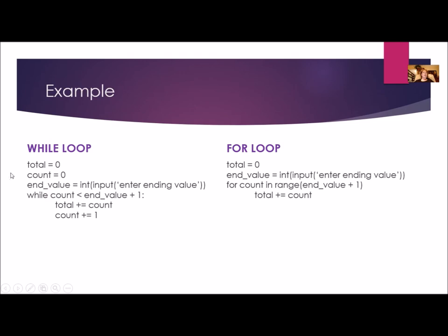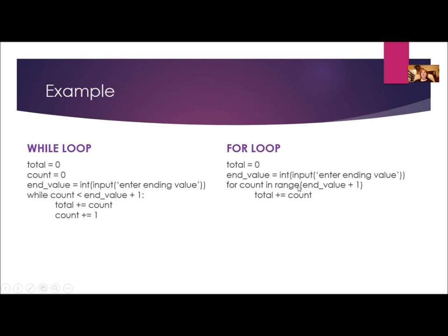So here's a while loop on the left and here is the same for loop on the right. They do the exact same thing. Both times you have to initialize total, but notice that I don't have to initialize count. That's going to be built into the for loop. I'm still asking for an end value and then for count here is our control variable in range and this is going to be a range of integers. And if there's nothing starting, then the default beginning value is zero. So just like over here, I had count equals zero. This is going to be the default initial value for count is zero. And I'm going to go into the end value plus one.